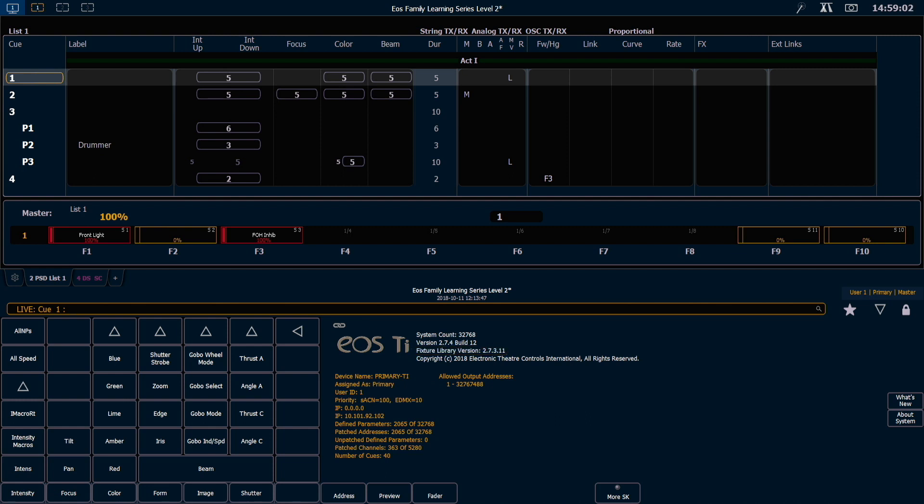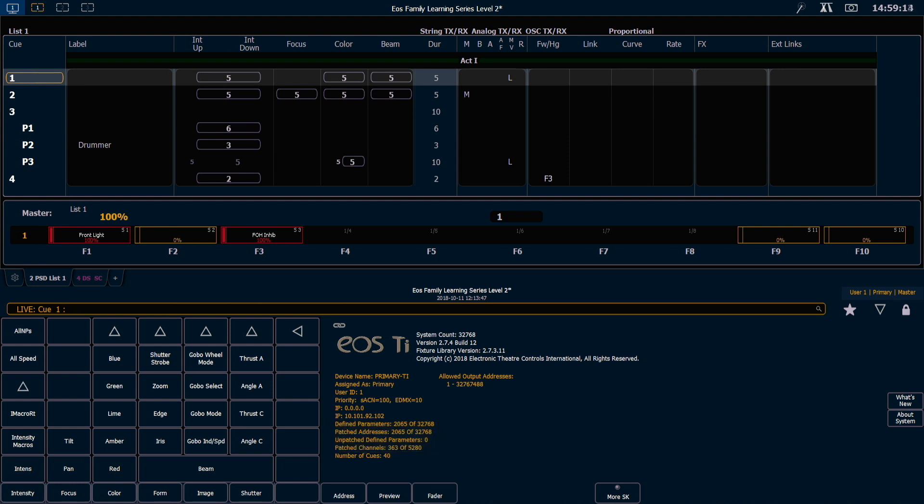It also gives you good information such as the name of the device, what its network role is, IP addresses, and the number of devices you have patched in various ways. There are also two buttons on the right hand side of the about screen.